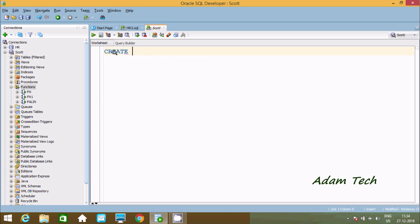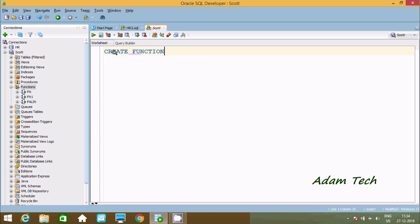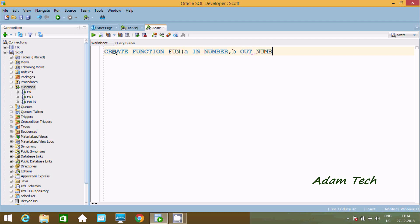Write CREATE FUNCTION and give the function name. The first parameter A is input with data type number. The next variable B would be output with data type number. And variable C would be IN OUT with data type number. So here we have taken three variables.